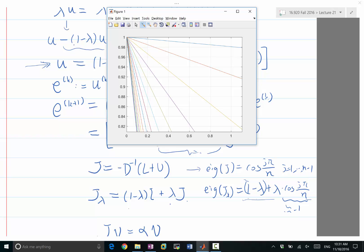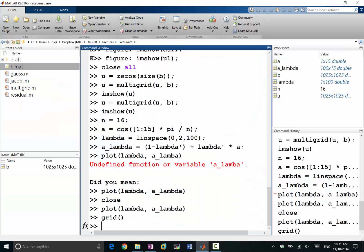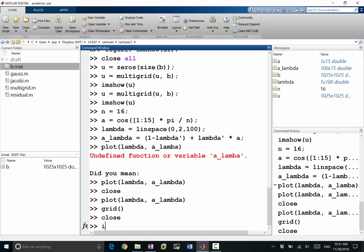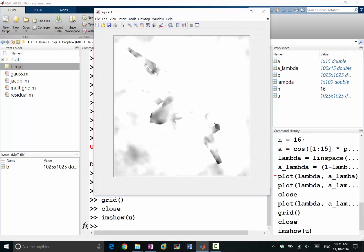So let's see it again. If I am close, I'm sure of you. That's the solution we get if we don't do any under-relaxation on Jacobi.